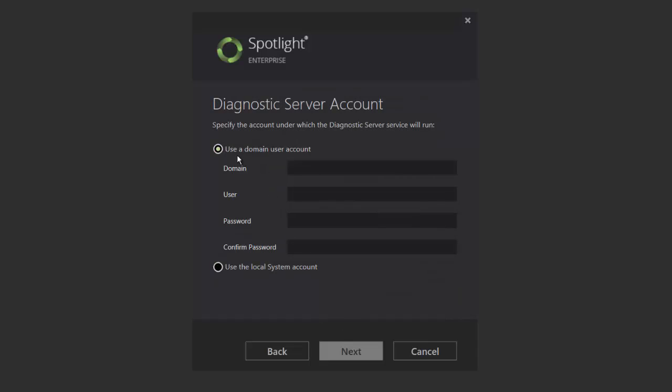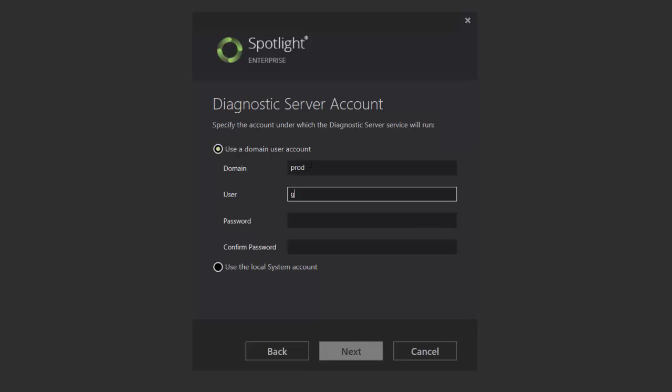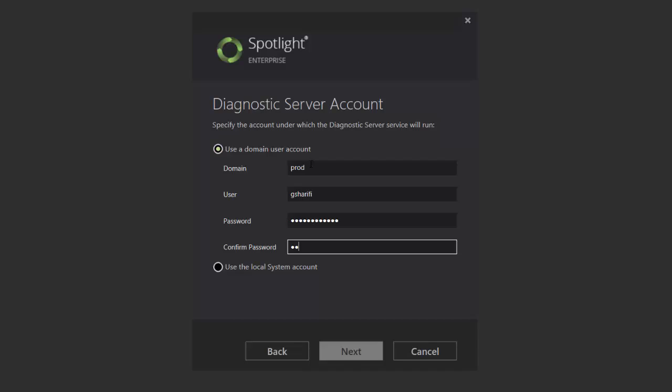Next, select the domain account to be used as the diagnostic server service account. Enter domain account credentials or choose the local system account option. Note that this account must be used to start the diagnostic server Windows Services, which acts as the data collector of monitoring hosts and managing your repository databases.